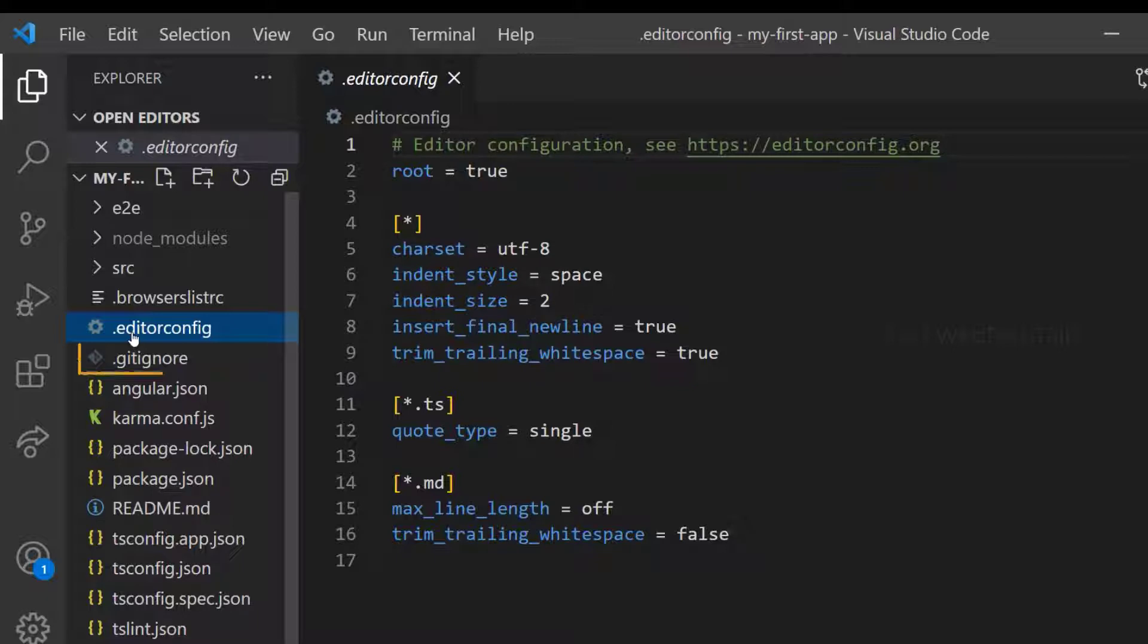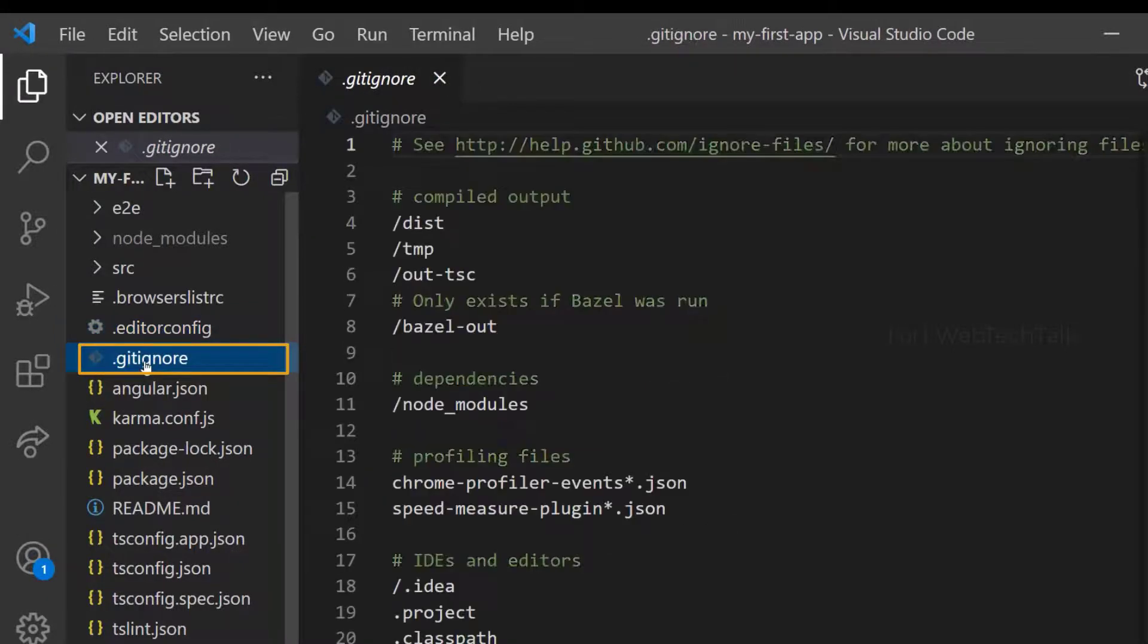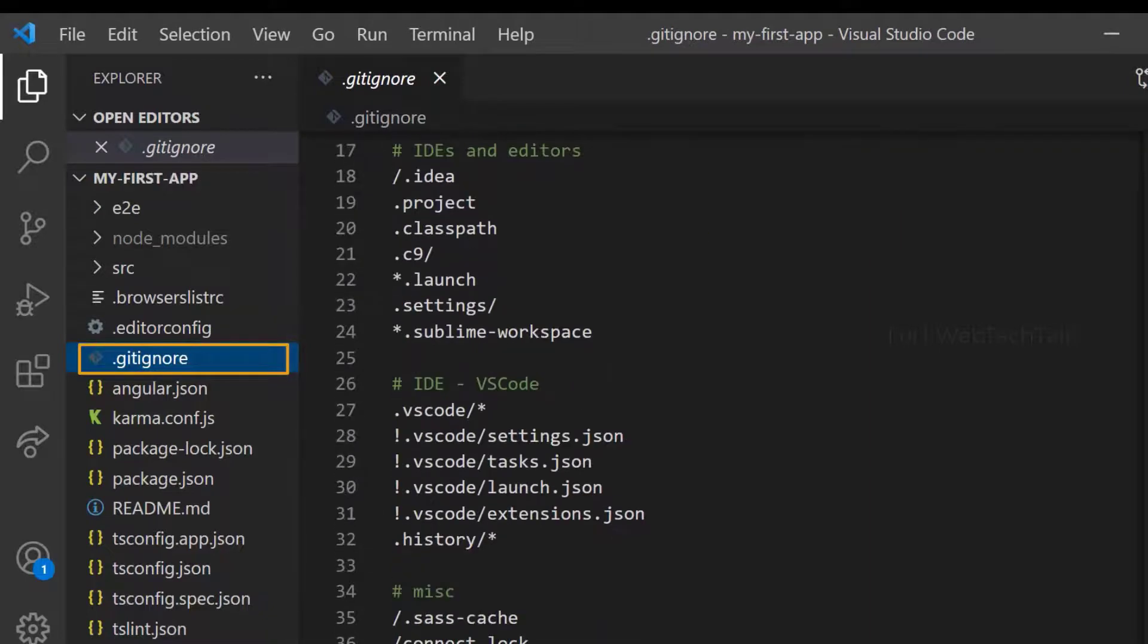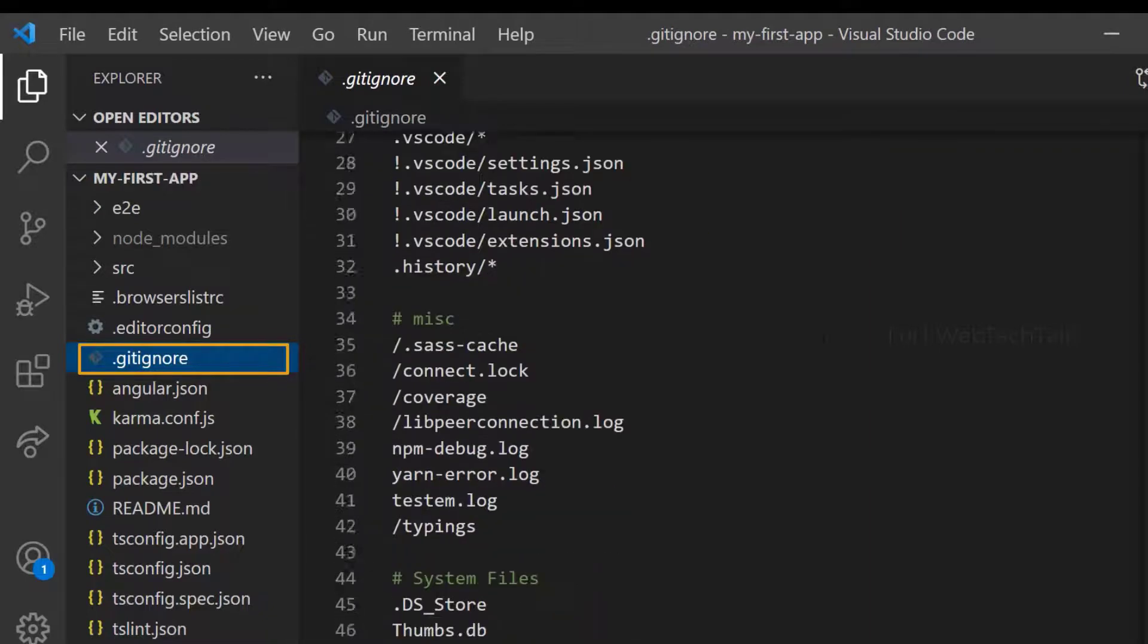Then we have GitIgnore. So whatever files or folders we list out here will be ignored by Git.